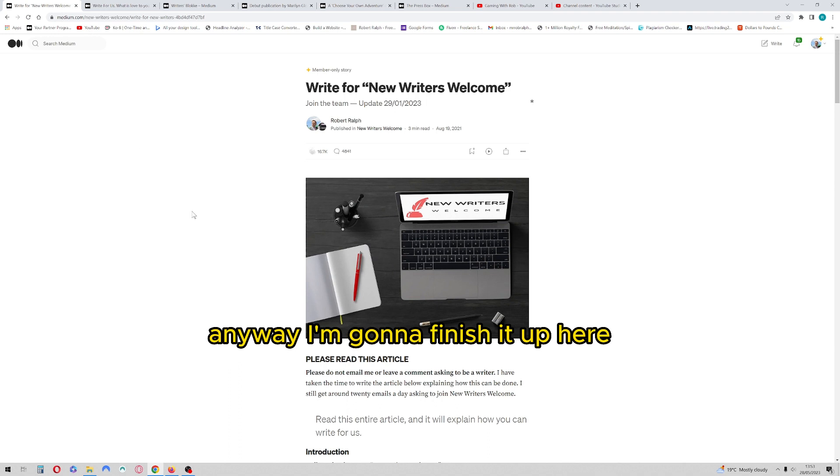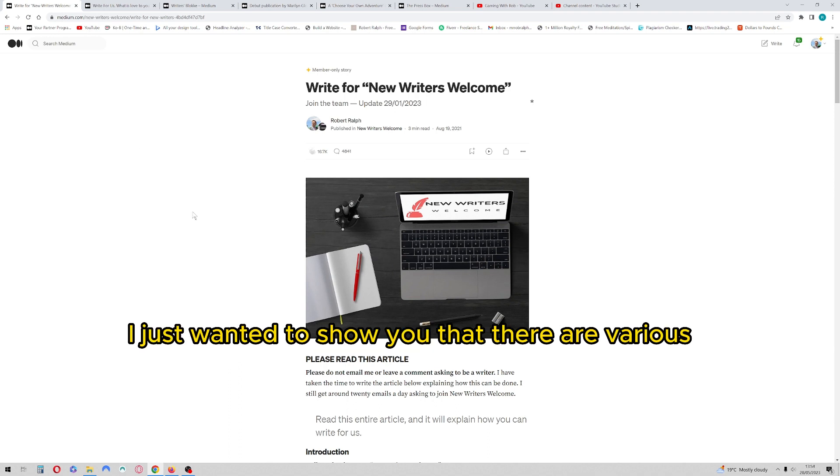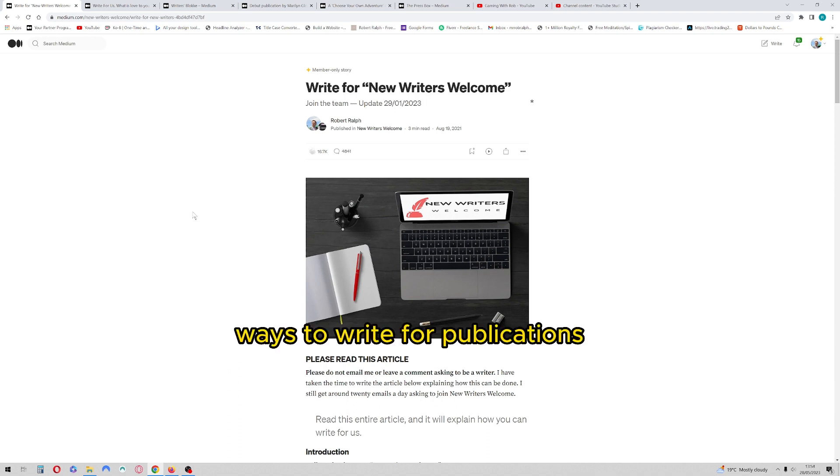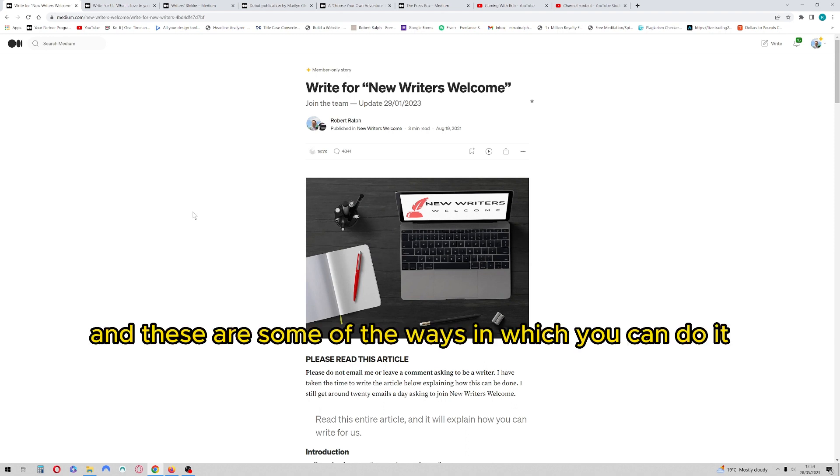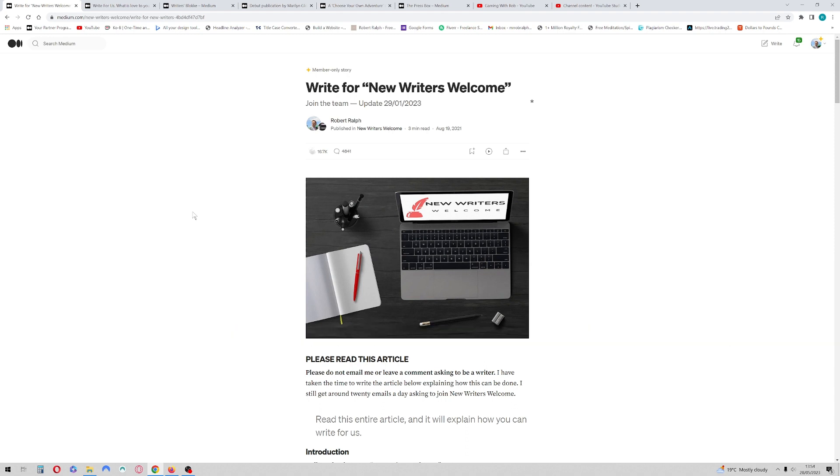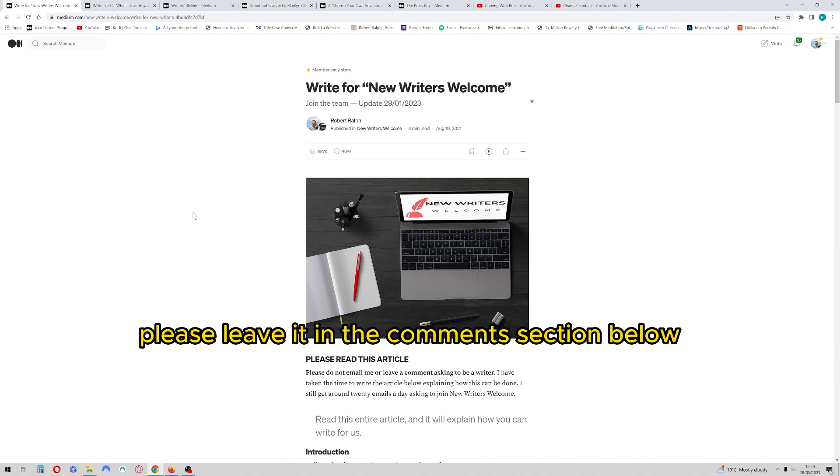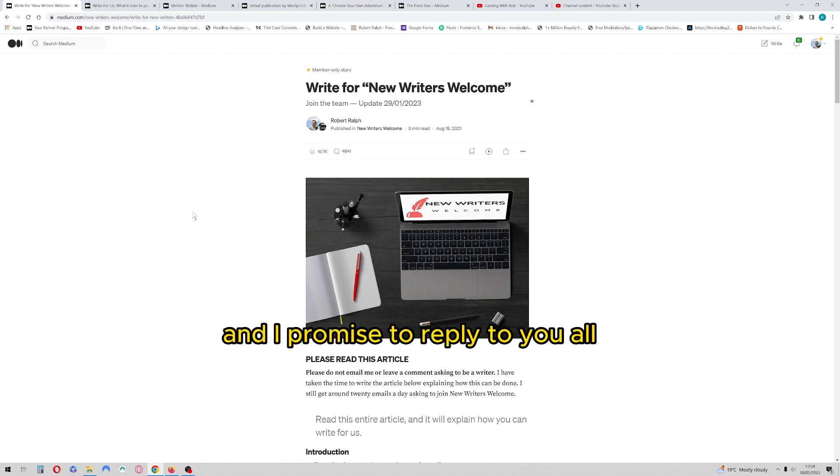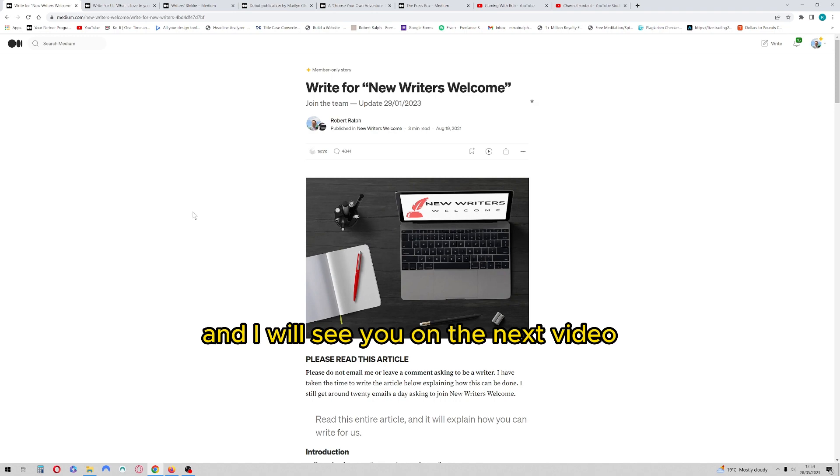Anyway, I'm going to finish it up here. I just wanted to show you that there are various ways to write for publications, and these are some of the ways in which you can do it. If you've got any questions, please leave it in the comments section below, and I promise to reply to you all. Thanks for watching and I will see you on the next video.